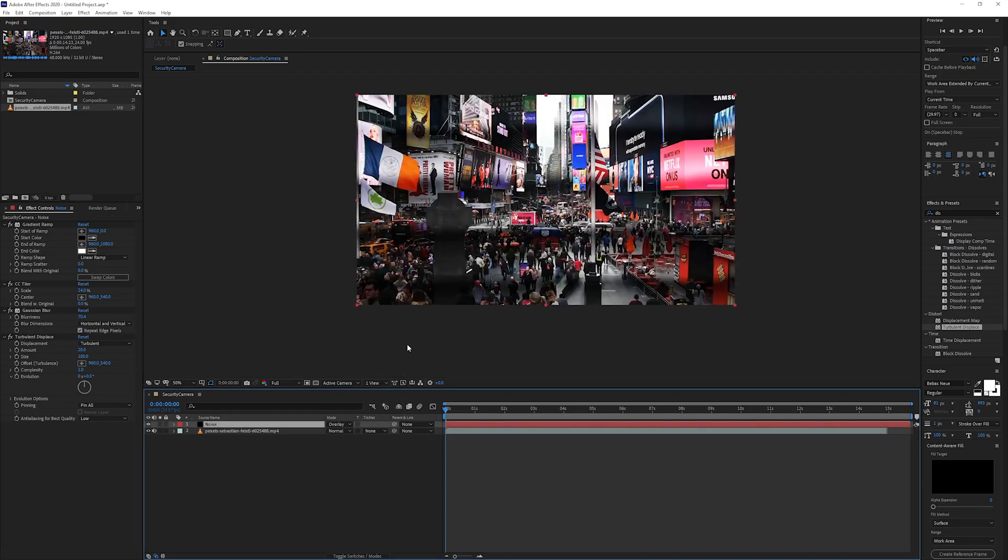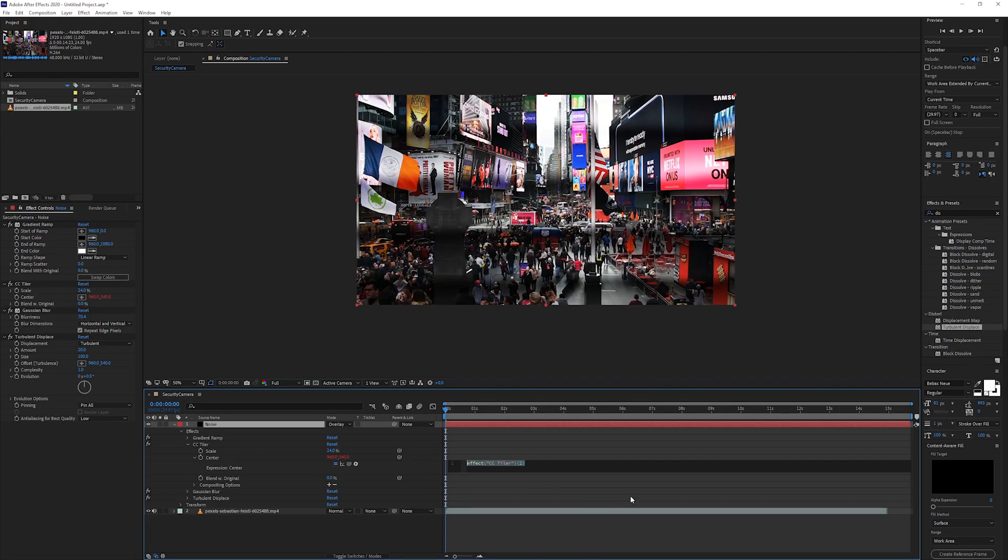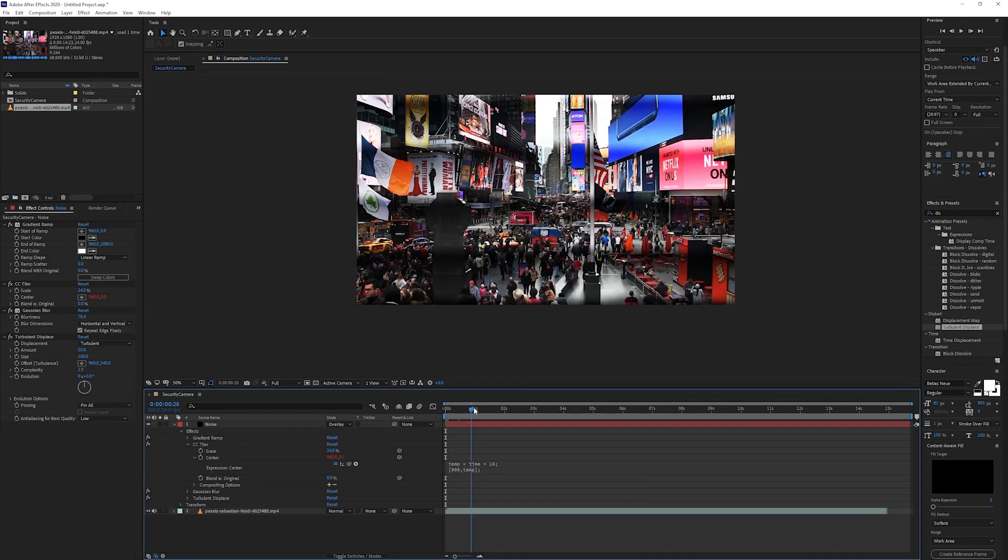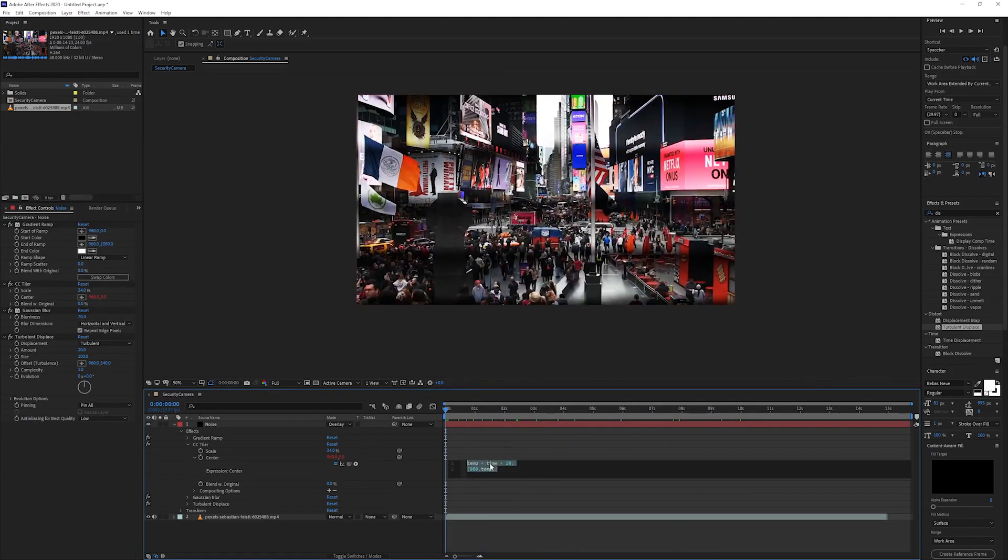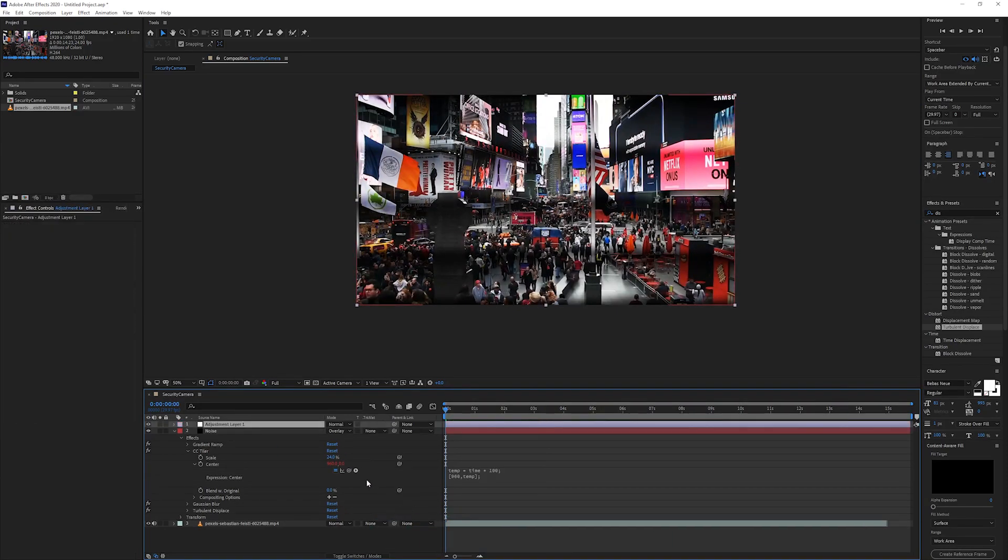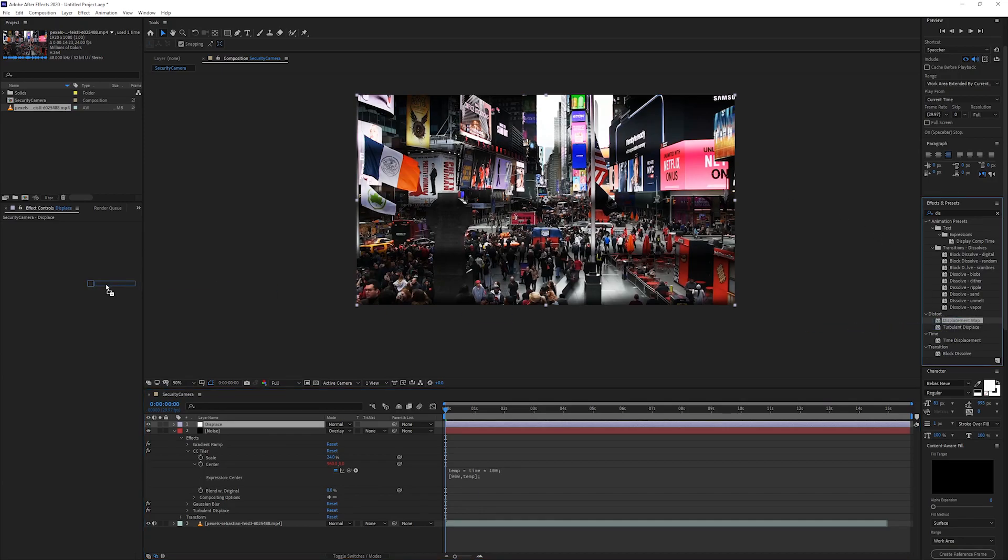Let's add an expression to the Tile center and get the center to move down over time. I found that time times 100 works best. Create a new adjustment layer and name it displace, add a displacement map effect.